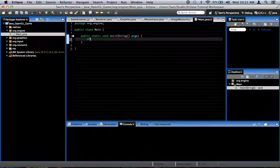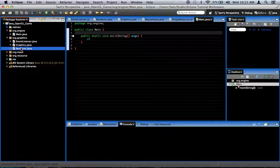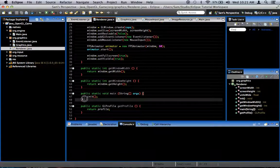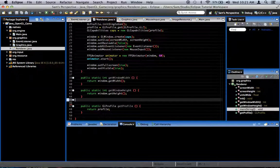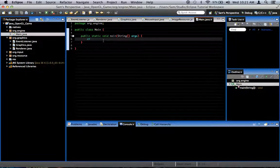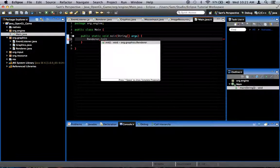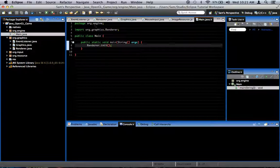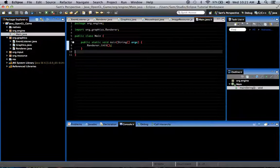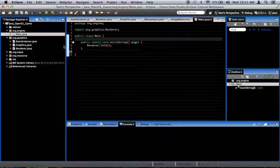We already have a main method back in the Renderer class where we started the game. We're going to get rid of that and move it over to the Main class. All it did so far was call renderer.init, which just initializes the renderer. So if we were to run the program right now, nothing would be different except that we'd be running from this Main class instead.